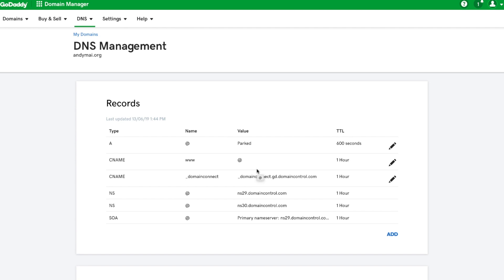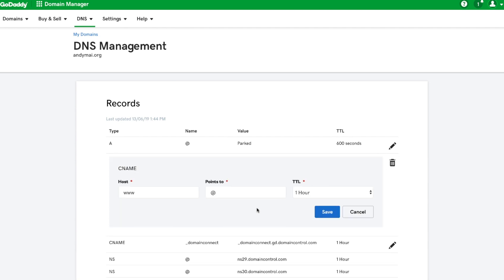That basically makes sure that when you type in andymy.com and when you type in www.andymy.com they both go to the same spot. Now if you change that CNAME value to target.clickfunnels.com, it will, when you have the www, go to where we want it to go. Got it, I see.